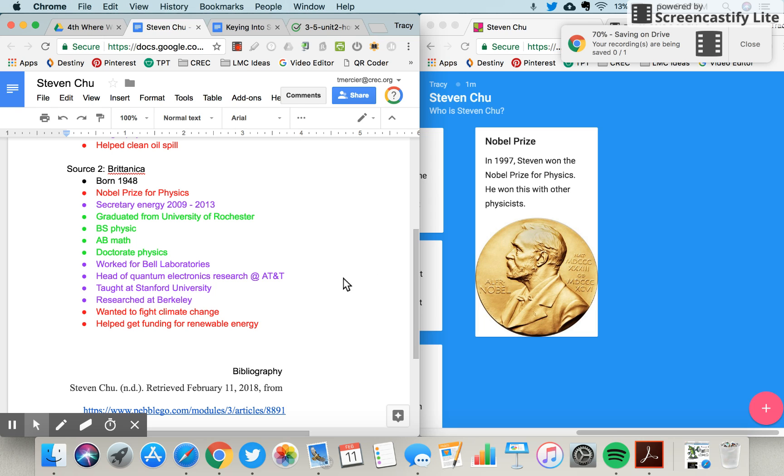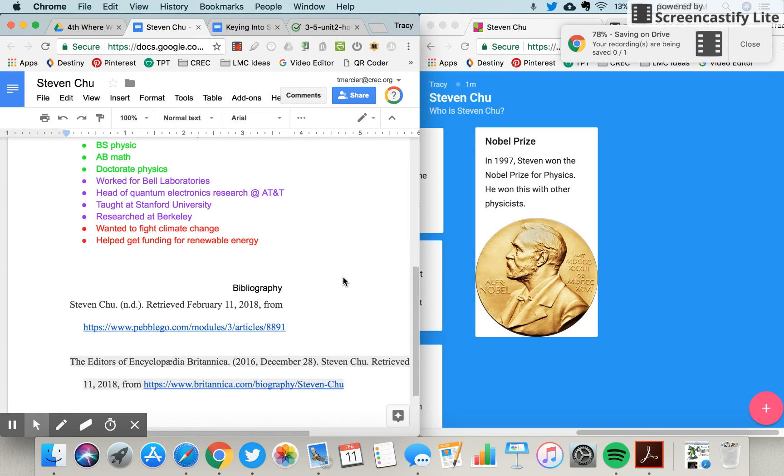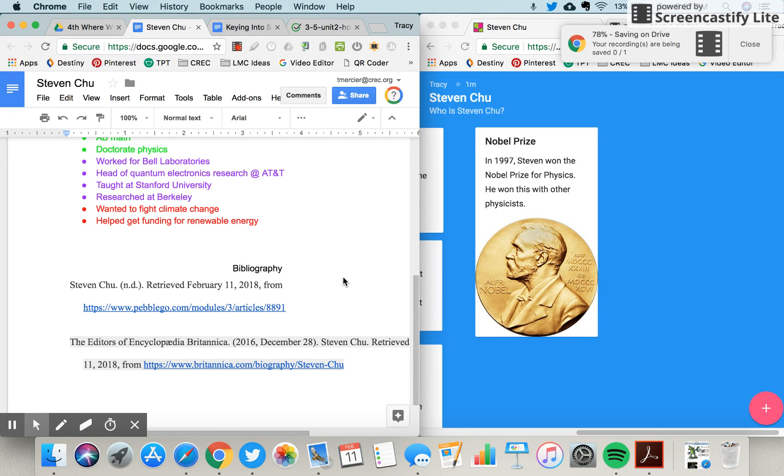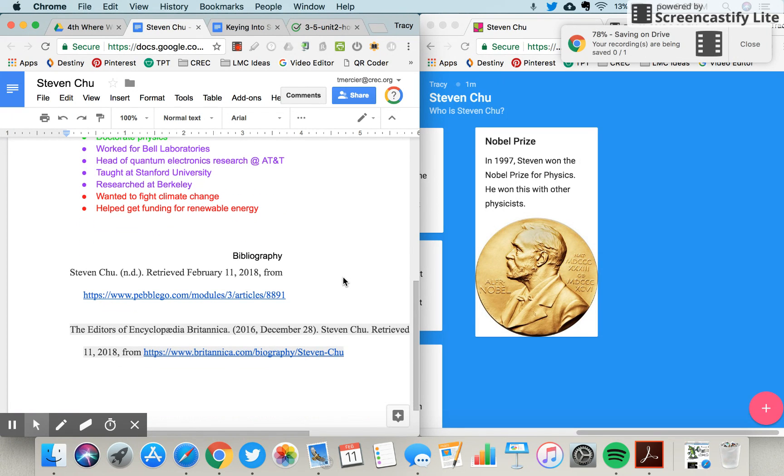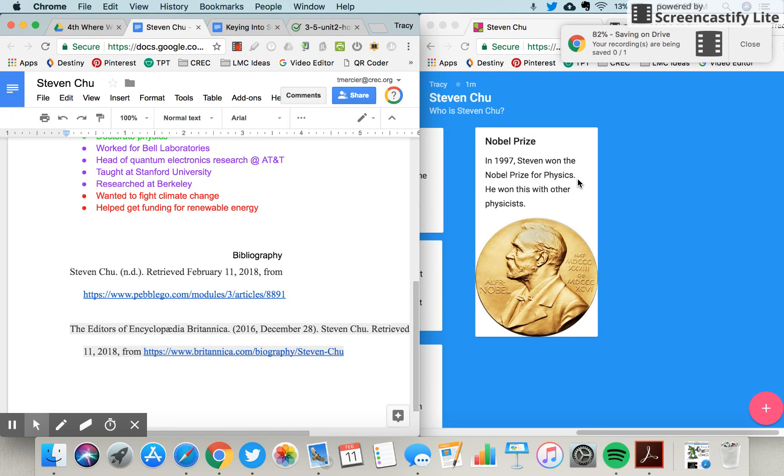Hey there researchers! So whenever we create a presentation, whether it's on paper or digitally, we need to create a bibliography, especially if we researched information and got it from other resources. People need to know that what we are sharing with them and what we're telling them is factual and that there is some place that we got it.